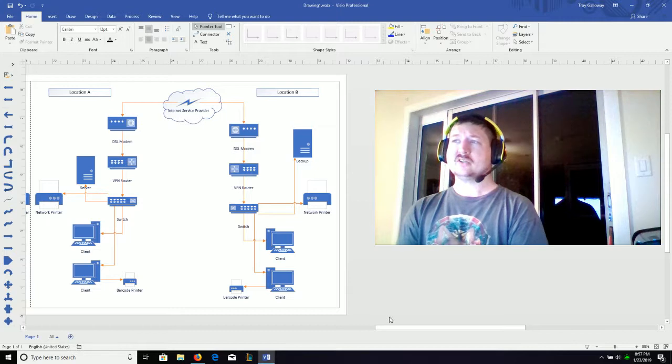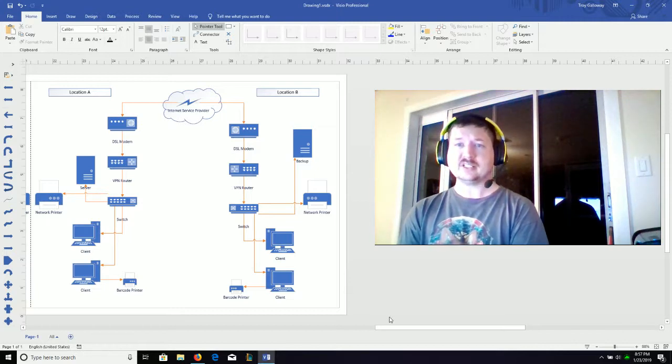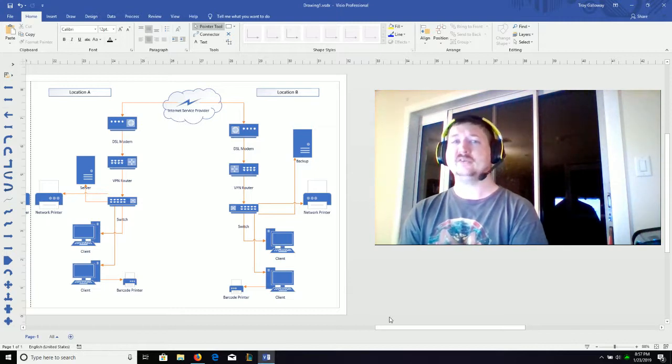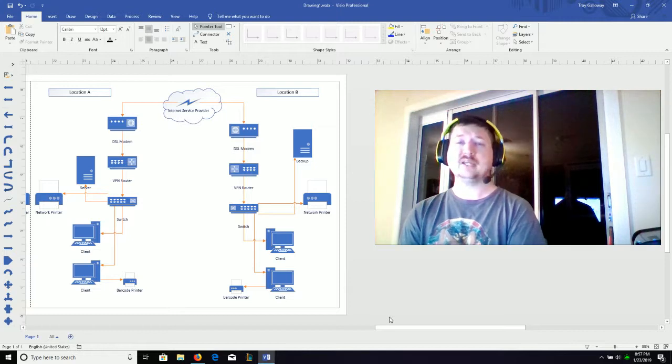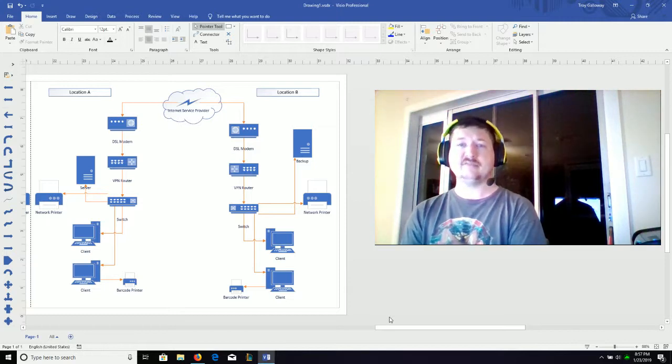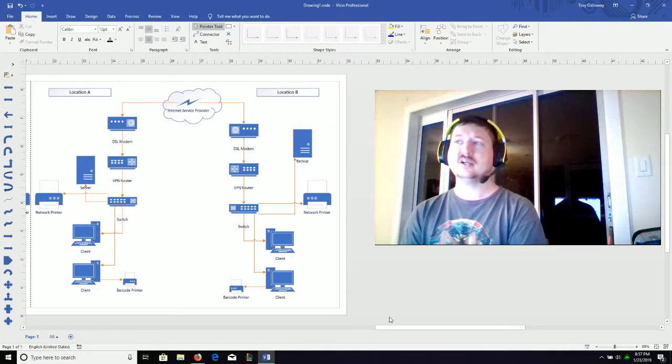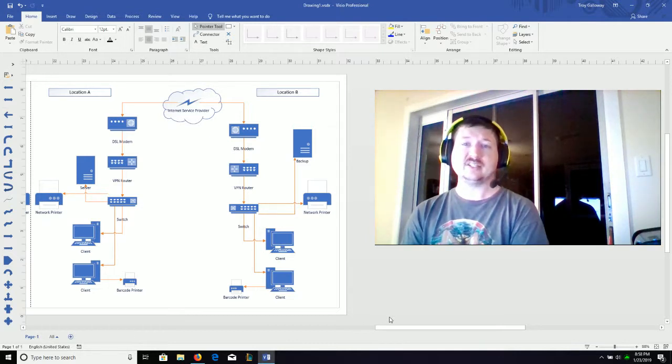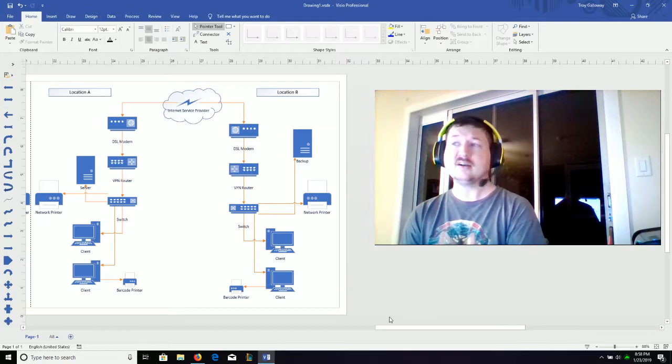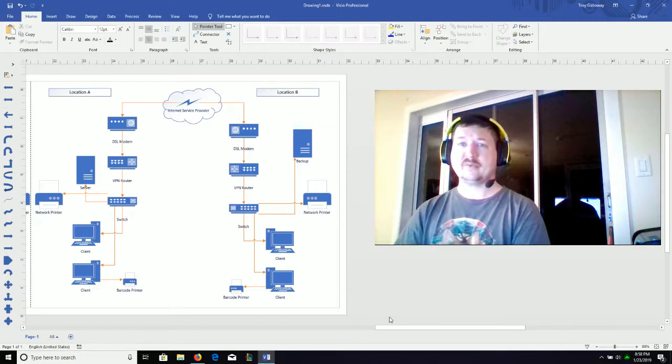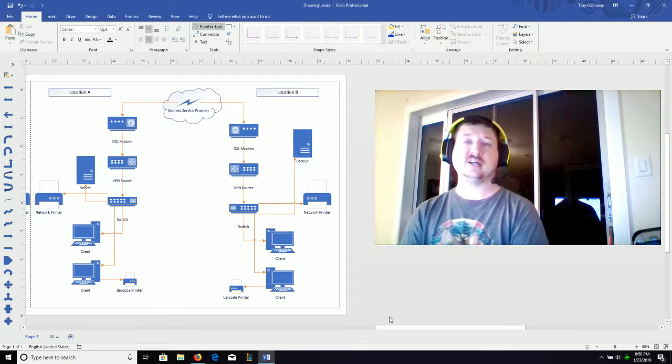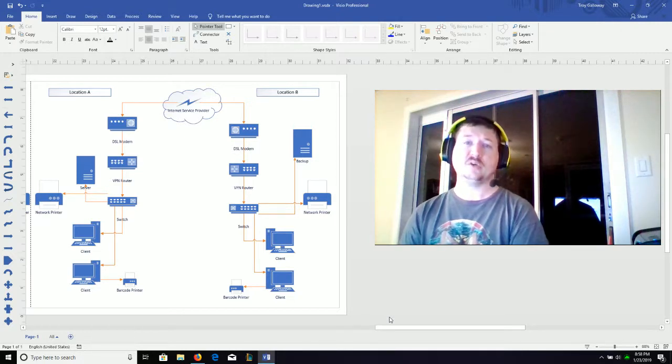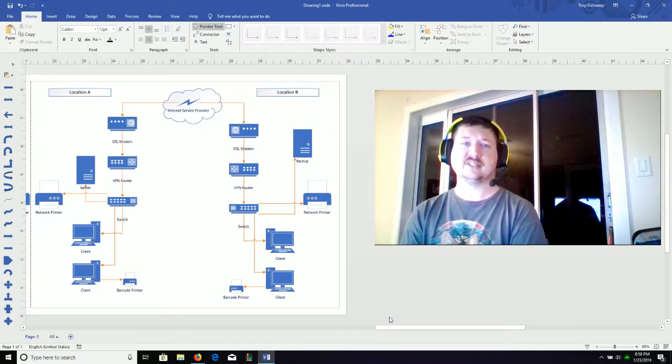This could also be set up as a load balancing system, so that if there is a server problem at either location A or B, they could balance off of each other and ensure that the system continued operating. This also provides a measure of protection in case there is a natural disaster such as flood or fire, preventing data loss at one facility where you put everything in the same basket.